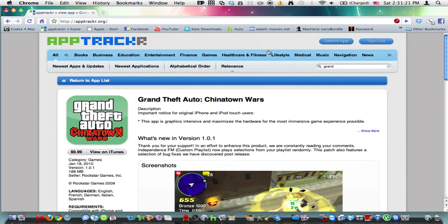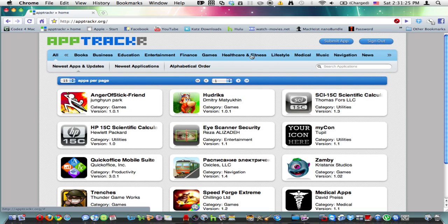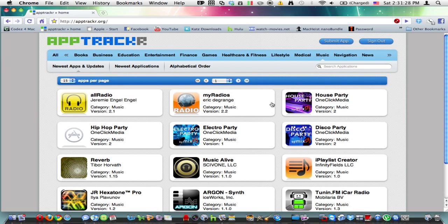Also you can refine these by categories. So I could go to music applications and then alphabetical order.